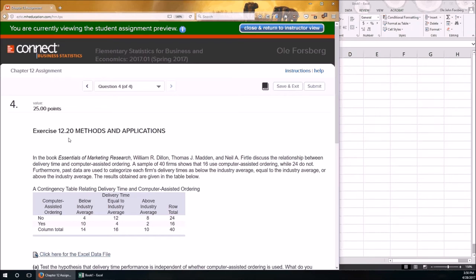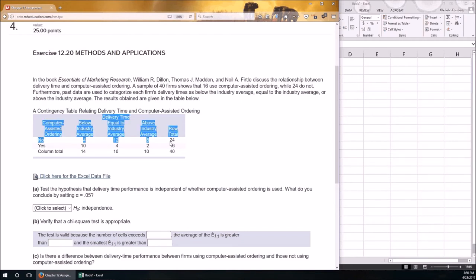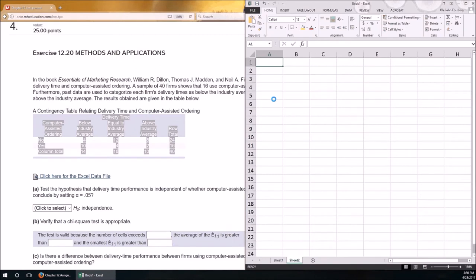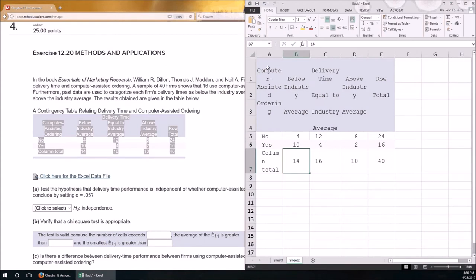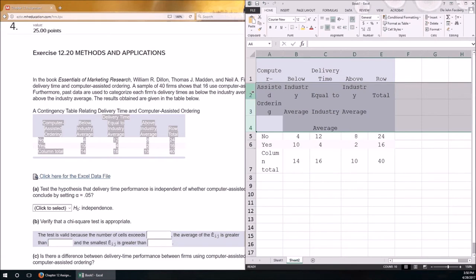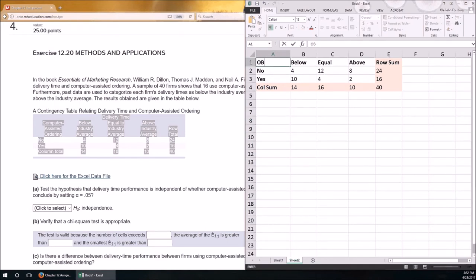Now let's do problem 4, from Chapter 12 problem 20. This is a chi-squared test of independence. Here's our contingency table. I'll copy the entire table and paste it into Microsoft Excel to clean it up. The two categorical variables are computer-assisted ordering and delivery time.